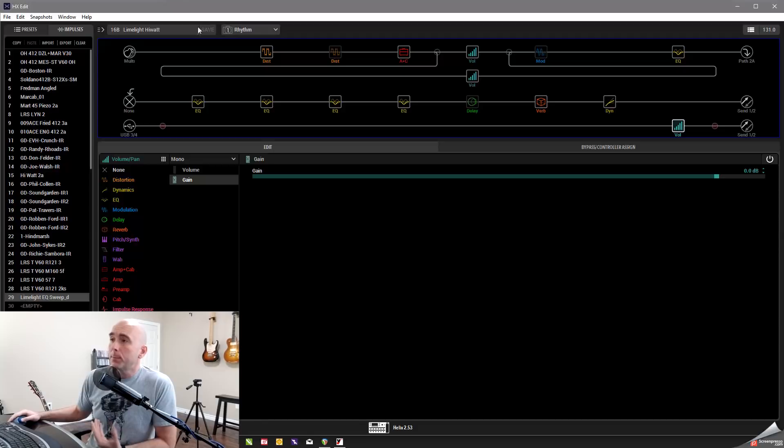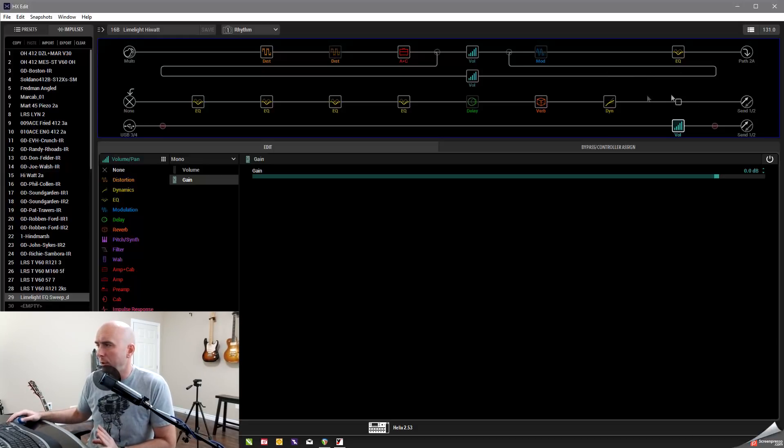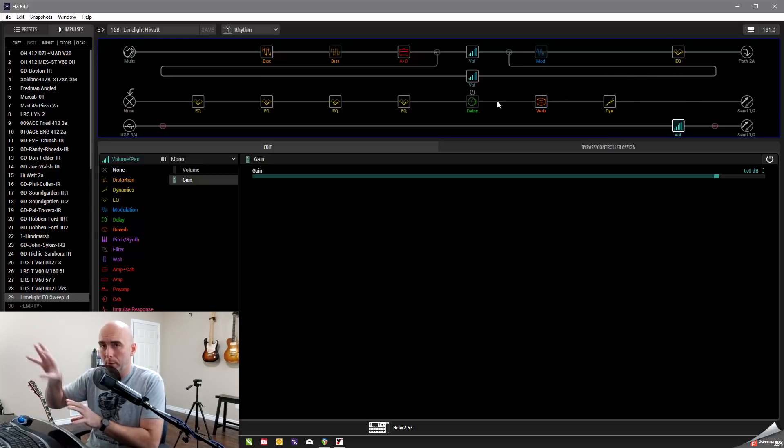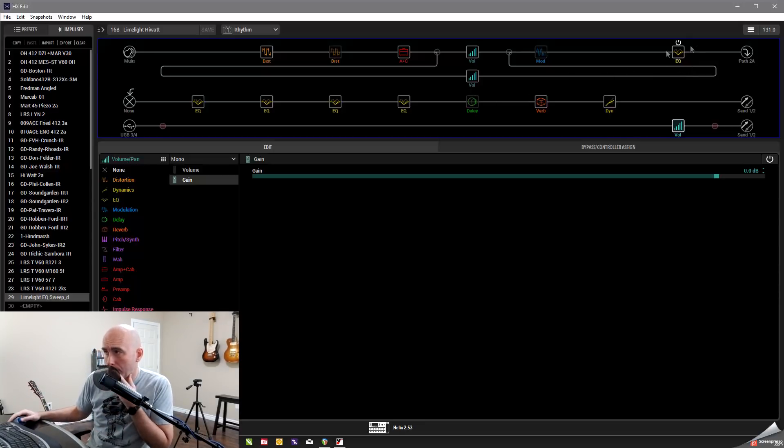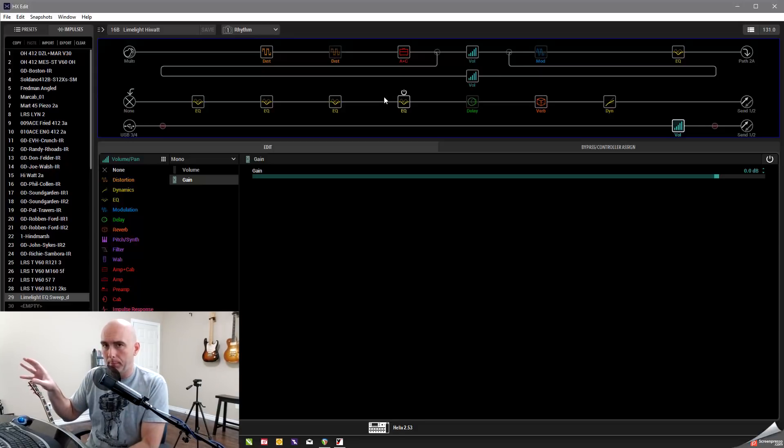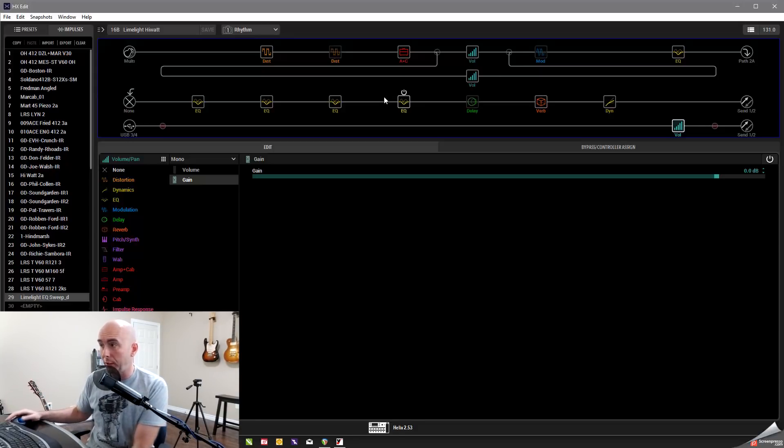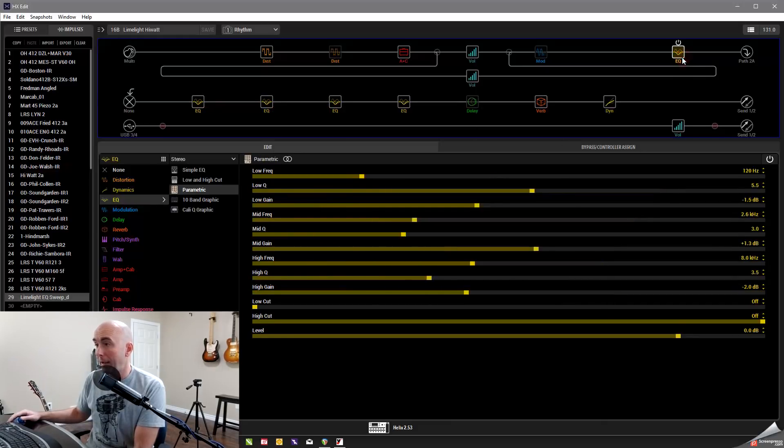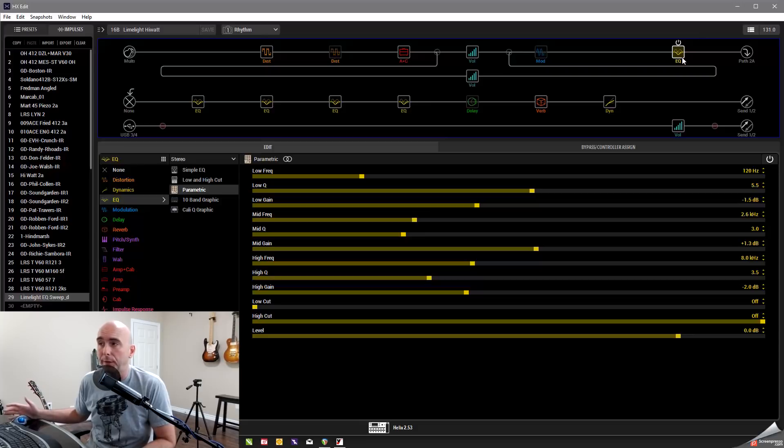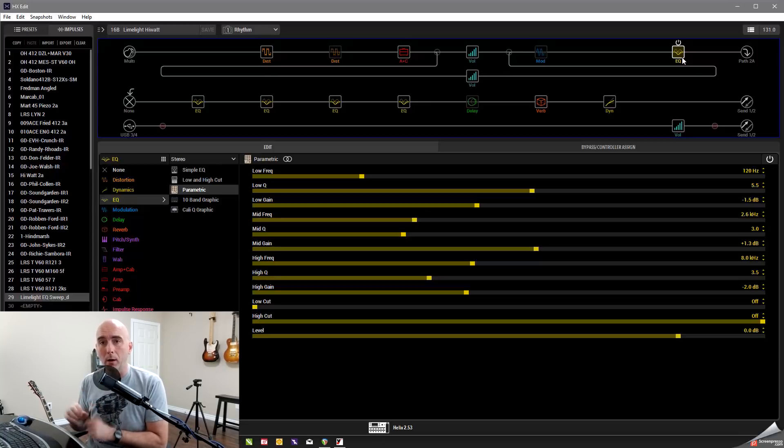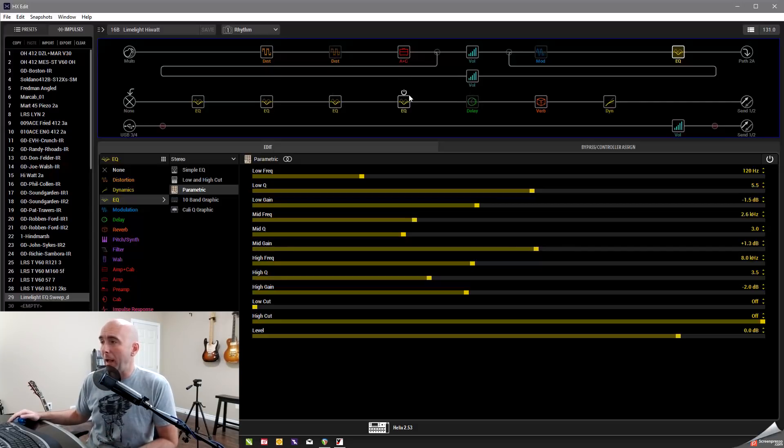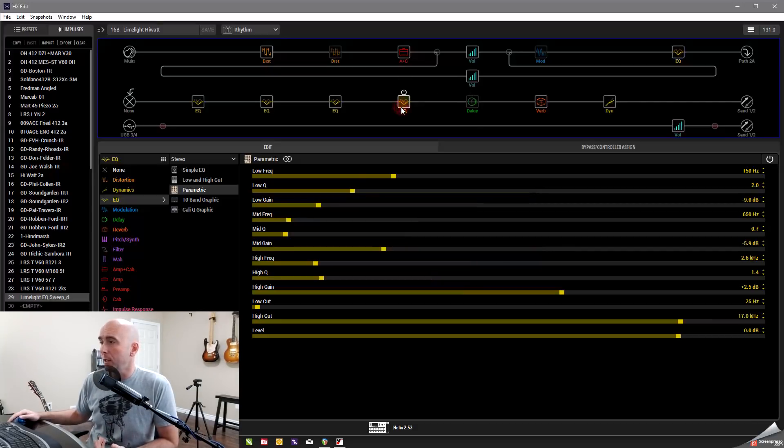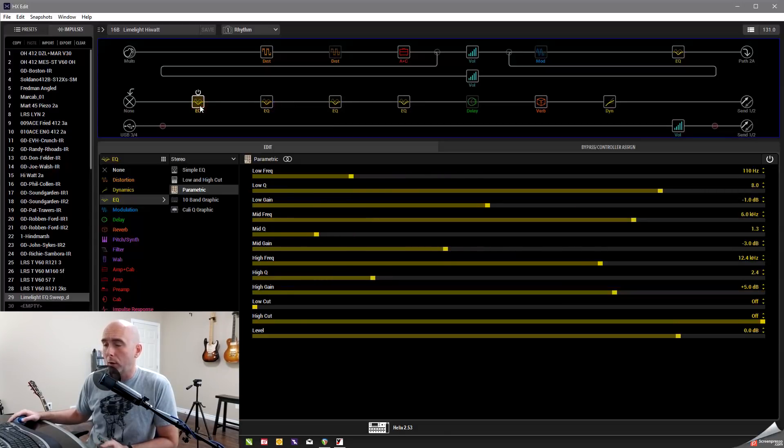So here's basically the limelight patch that I came up with. And if you count here, I have now I've had to move things around a bit just to make room for the IR block that I'm going to input later here. So it is just basically the same patches I shared on custom tone with all these EQs. So if you notice, I have one, two, three, four, five parametric EQs.